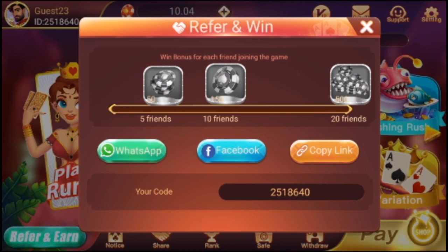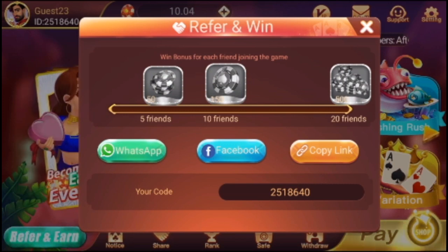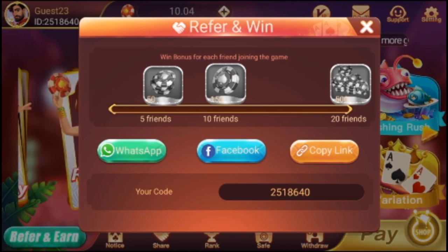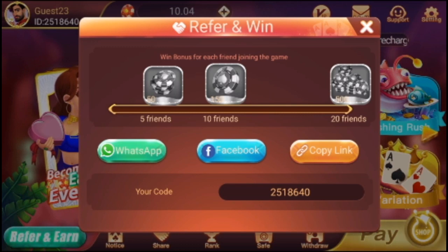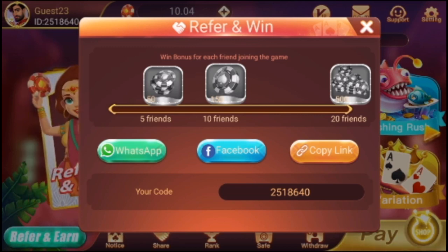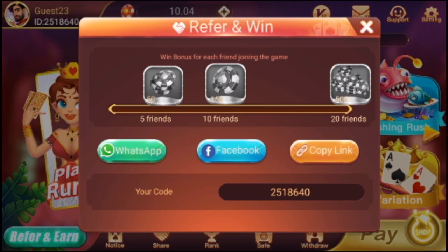5 referrals give 50 referrer bonus. 50 referrals total gives 150 referrer total, with a 50 referrer extra bonus. You can use $200 to purchase, and there are a number of extra bonuses available.